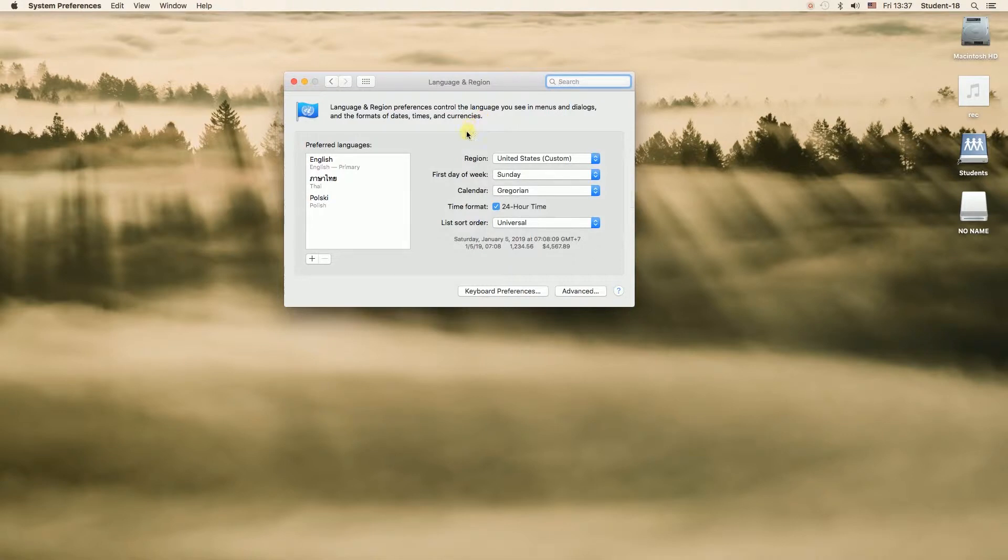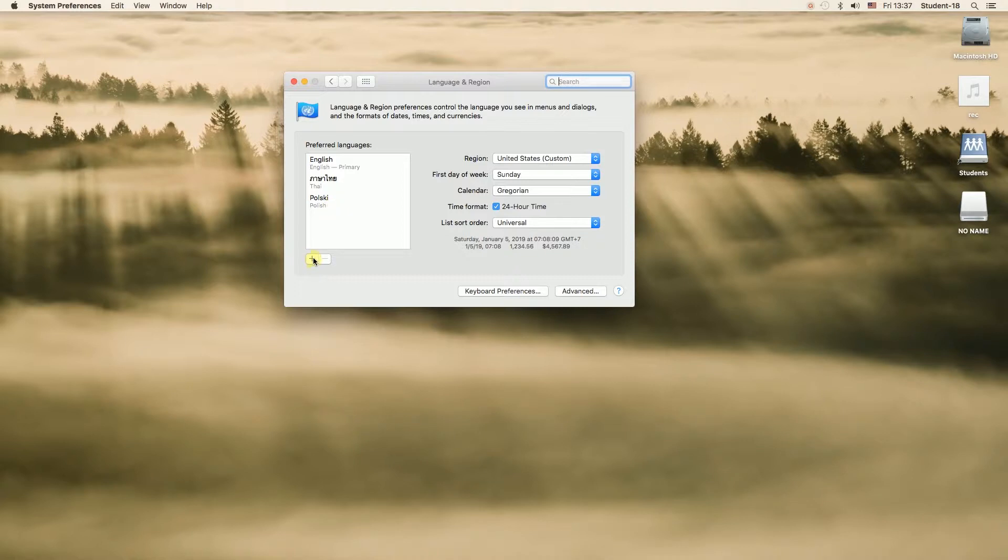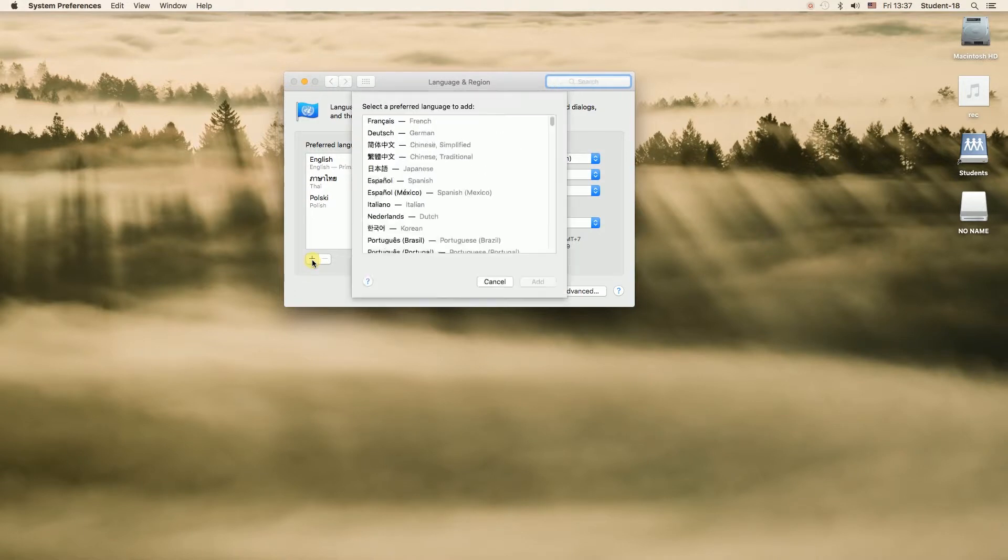Once we do this, over here on the left side we can see languages that are currently installed on our system. If we would like to add some other language all we have to do is to click on this plus sign and then choose the language that we would like to add from the list.